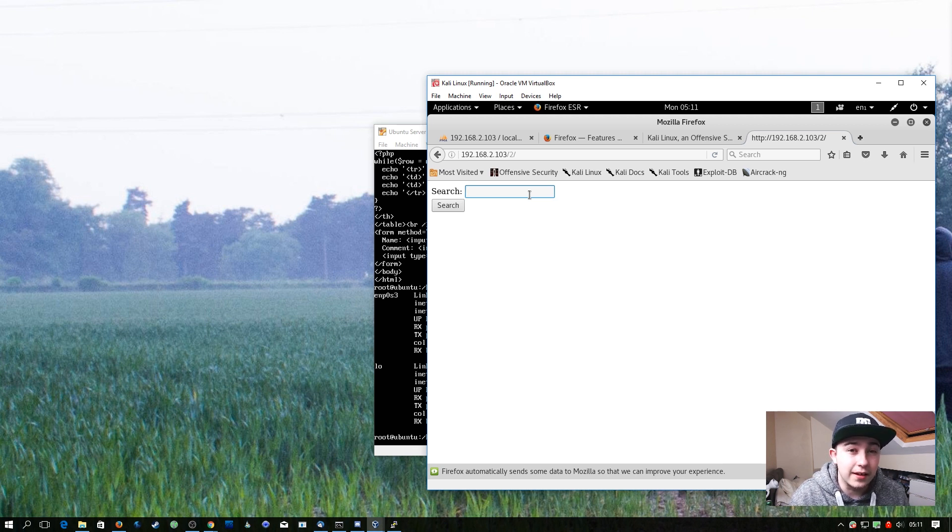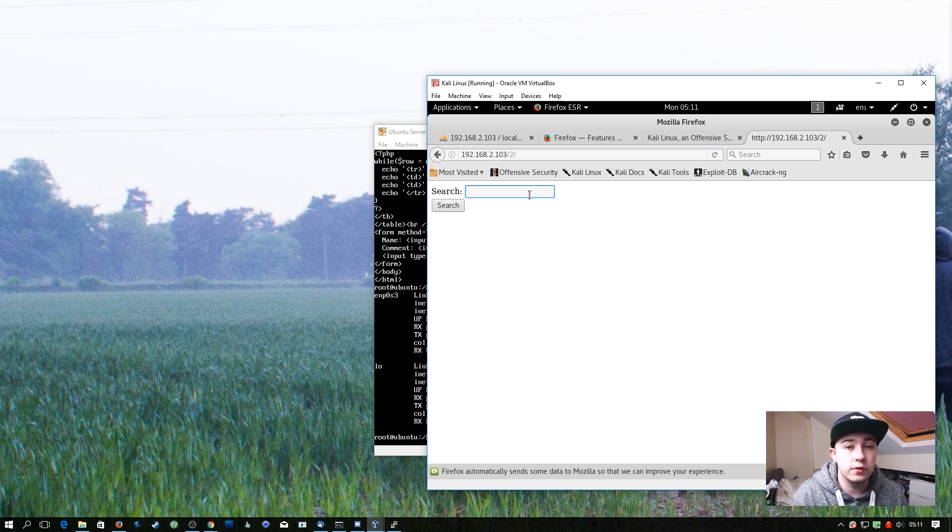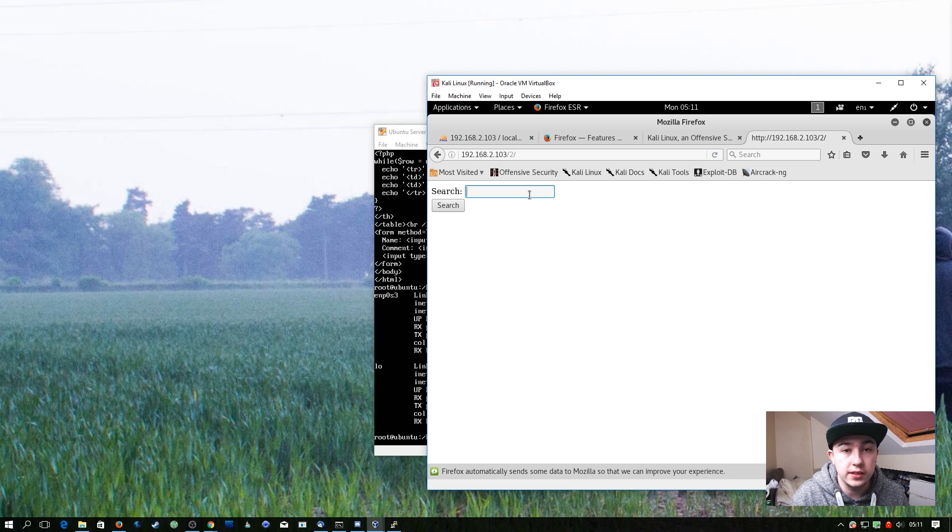That being said, it's still a massive issue because this could be forwarded or sent to a user and used as a really effective phishing technique.